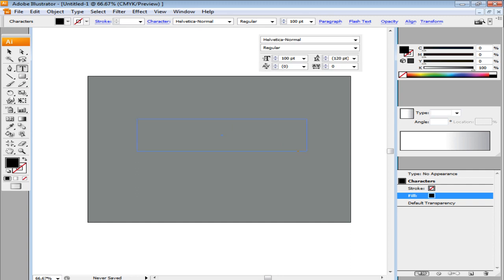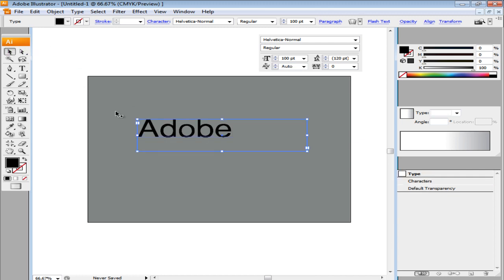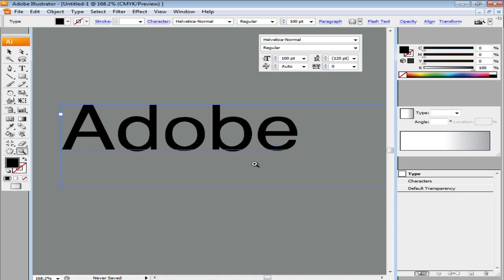Now, enter the text by making a text box. The font type chosen here is Helvetica Normal and the size is 100 point. Zoom in to the text to get a better view.